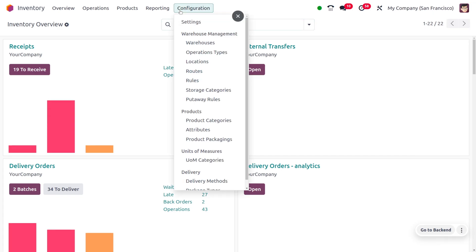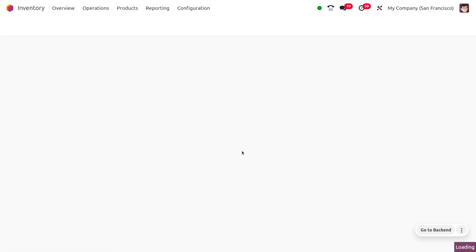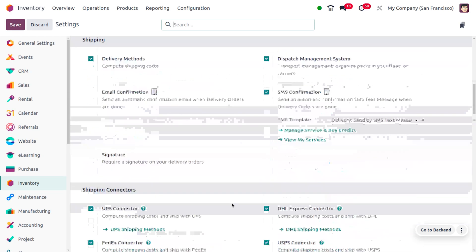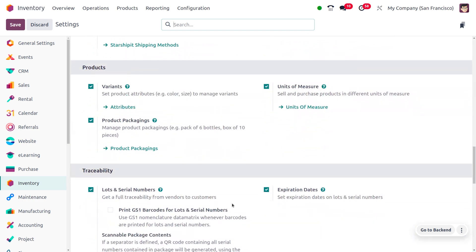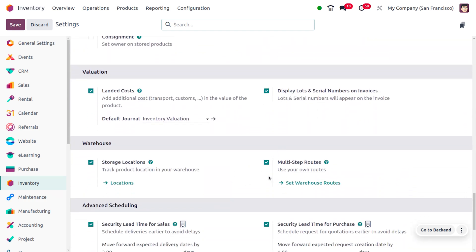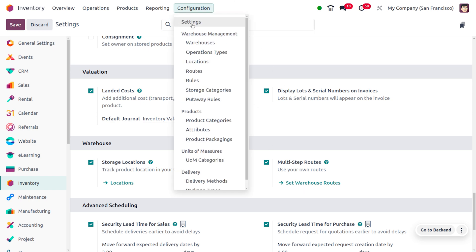MTO comes under routes, so you can move to the configuration settings and enable multi-step routes. We want to manage routes, and under warehouses you can see that multi-step routes has been enabled so we can set and track the routes we are using.